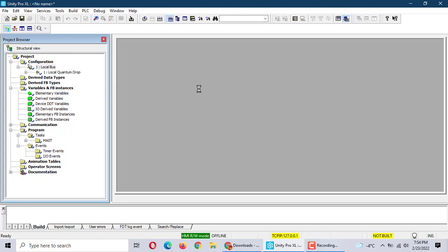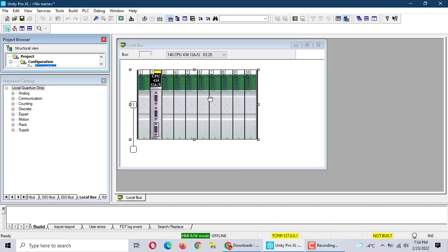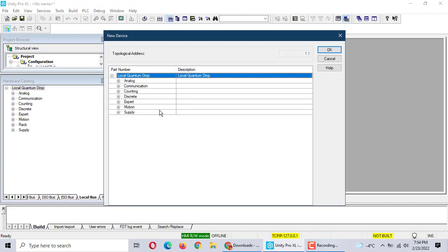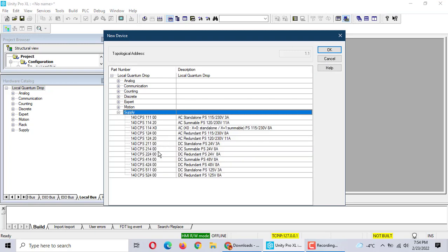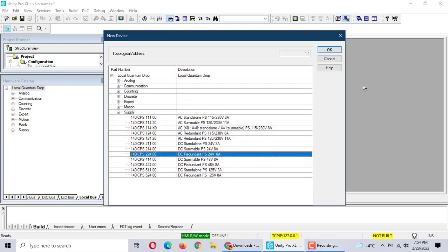Lockbar. We choose the configuration. First, we should use supply — it's power. We use this one.